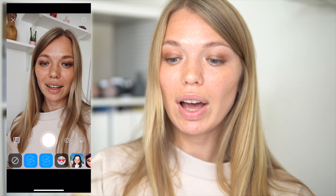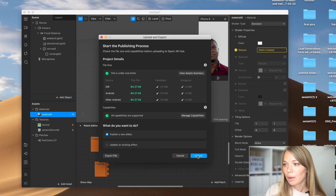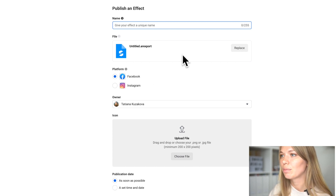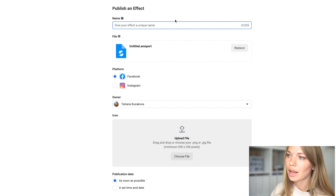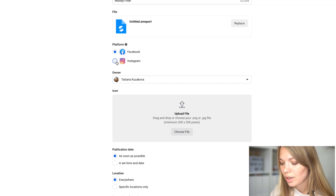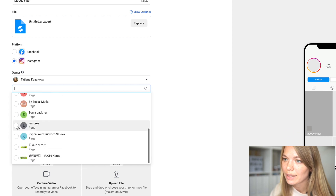Once you're happy with your preset, it's time to publish it to the Spark AR Hub. From there you connect it to your Instagram account, and once it's manually approved you'll be able to use it in your Instagram stories and have an additional tab on your profile. Go to Upload and Export, upload the effect, and the Spark AR Hub will open automatically with the file uploaded. You can name it — for example, 'Moody Filter' — then choose your Instagram account.